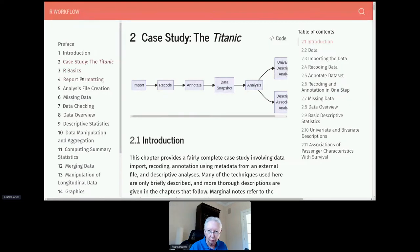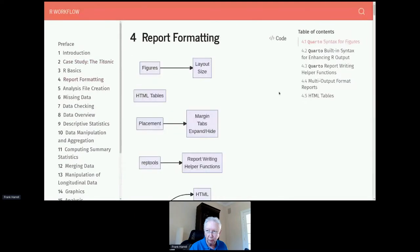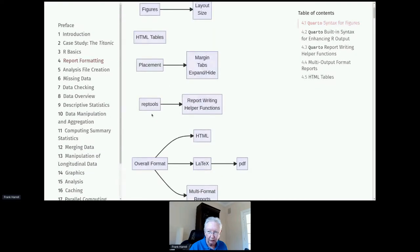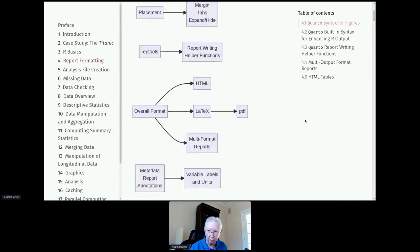Let's get into report formatting. There are many aspects to formatting including how you lay out figures, and Quarto has some really wonderful capabilities. You can also make customized HTML tables as advanced as you want, and there are ways to place things — do you want marginal notes, tabs, or expandable hidden material? I have a GitHub repository with a file called rep_tools for reporting tools — helper functions written largely to extend what Quarto can do, such as making dynamic tabs and dynamic marginal content.